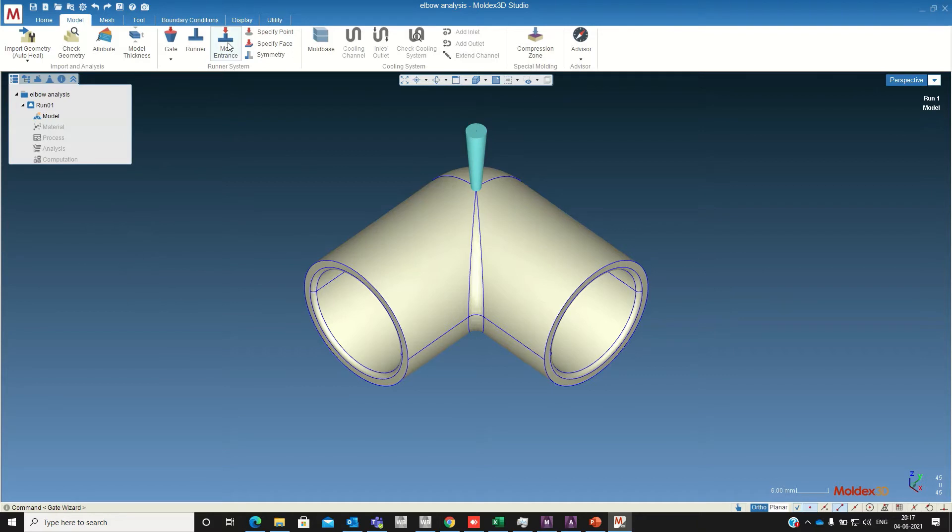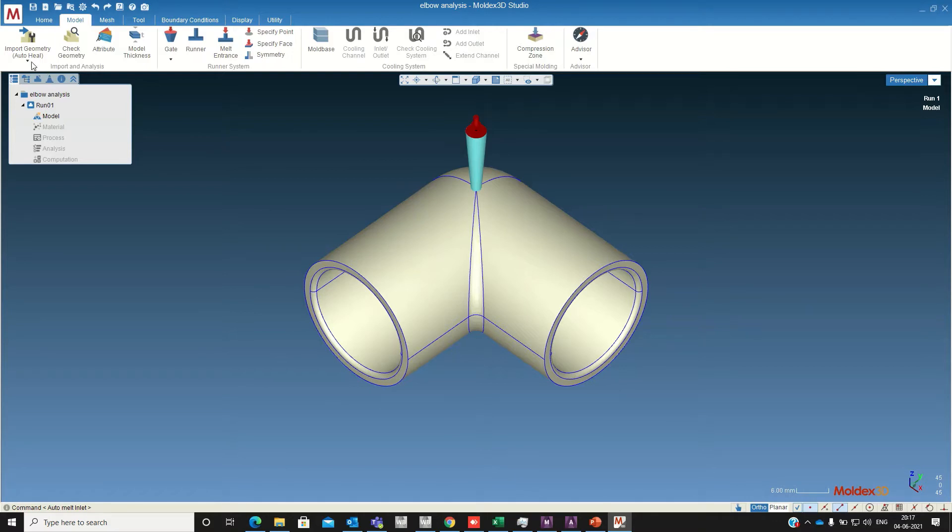Now we are going to define the melt entrance point. Next we need to define the cooling channel so I am importing the cooling channel.